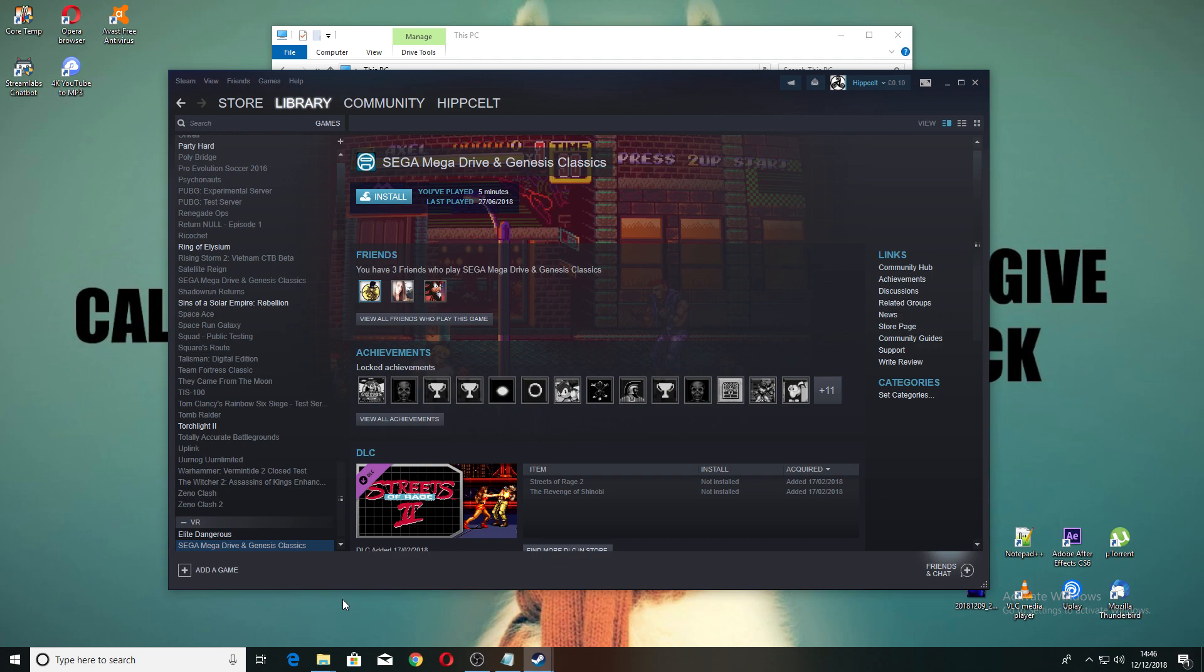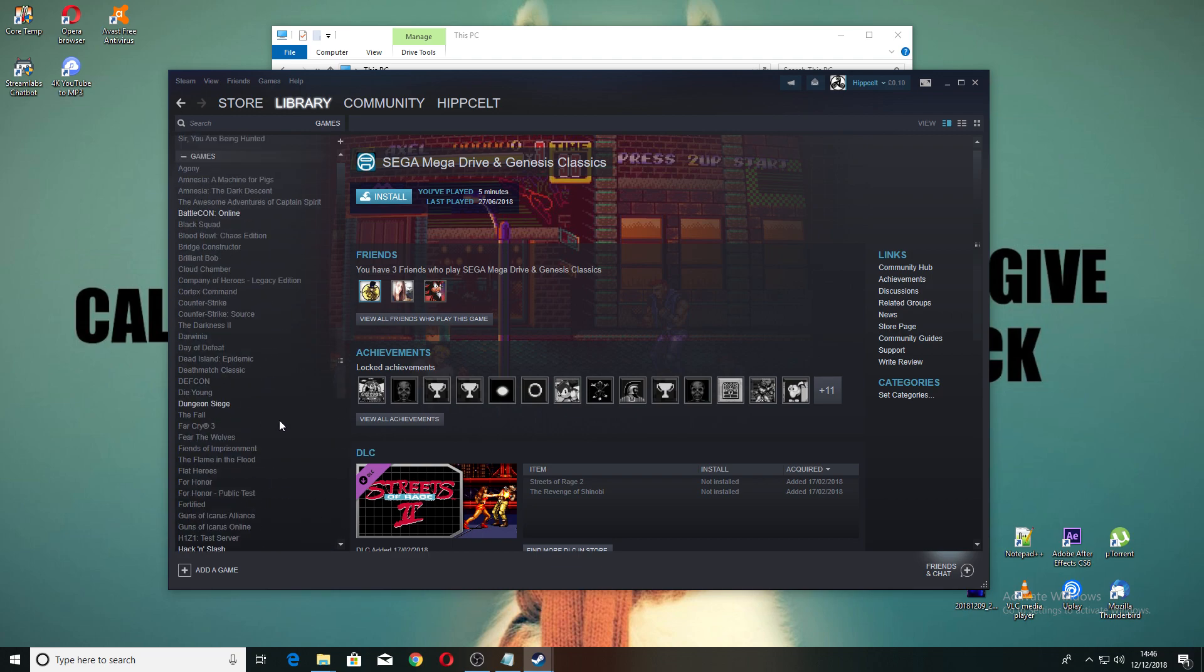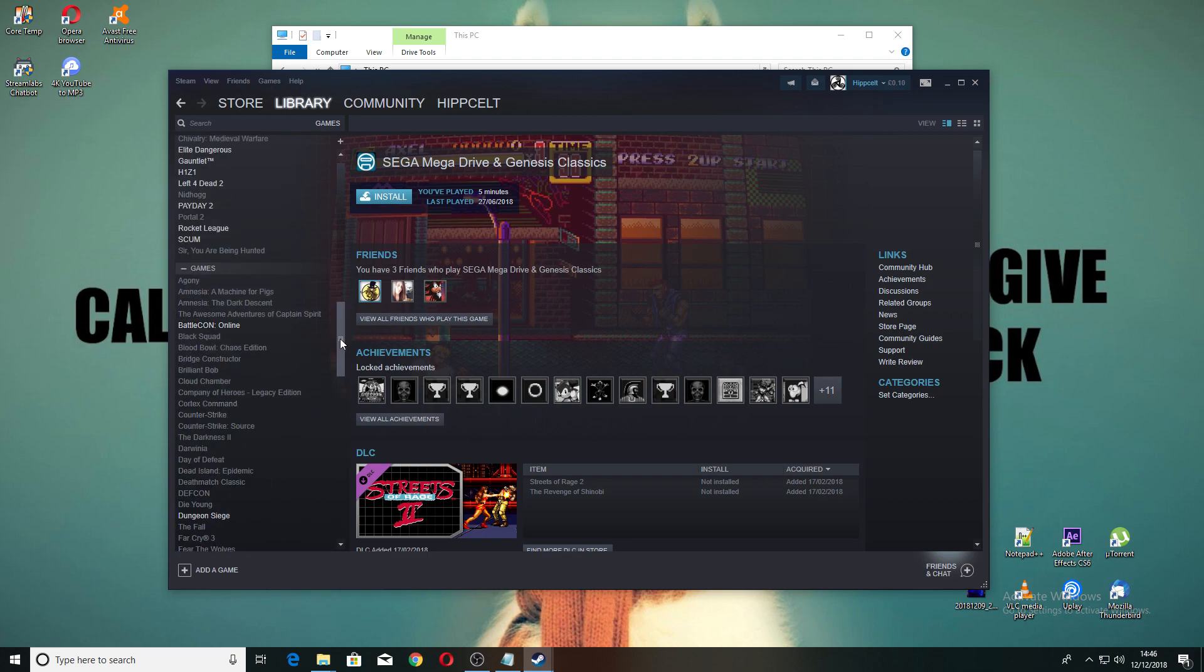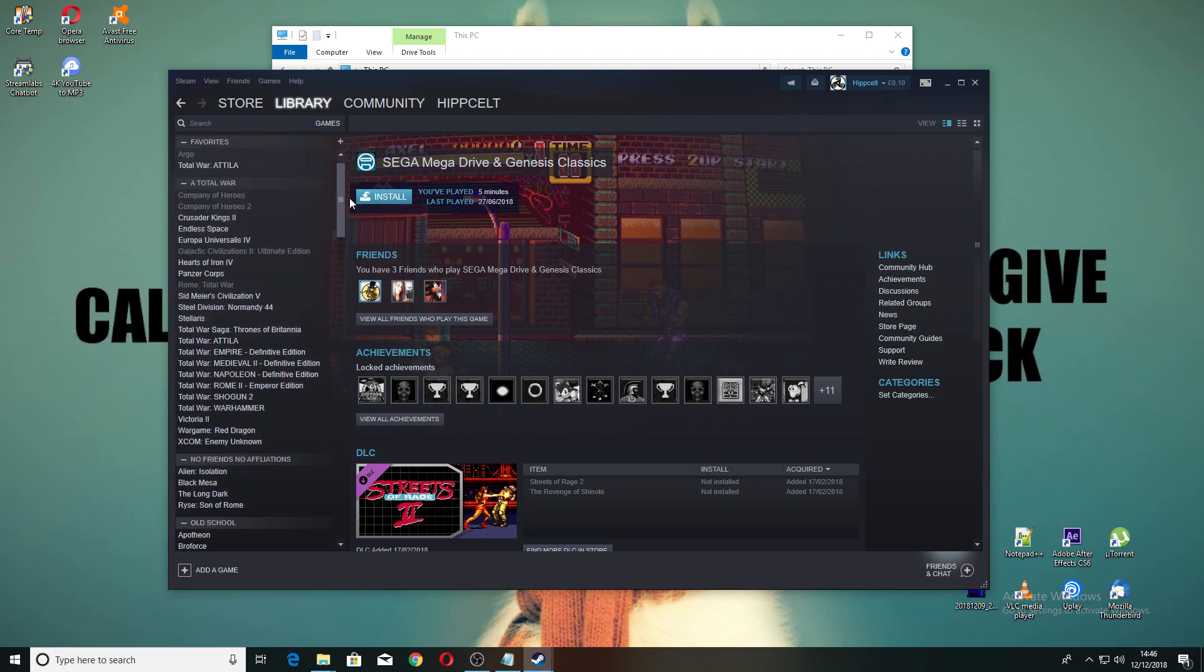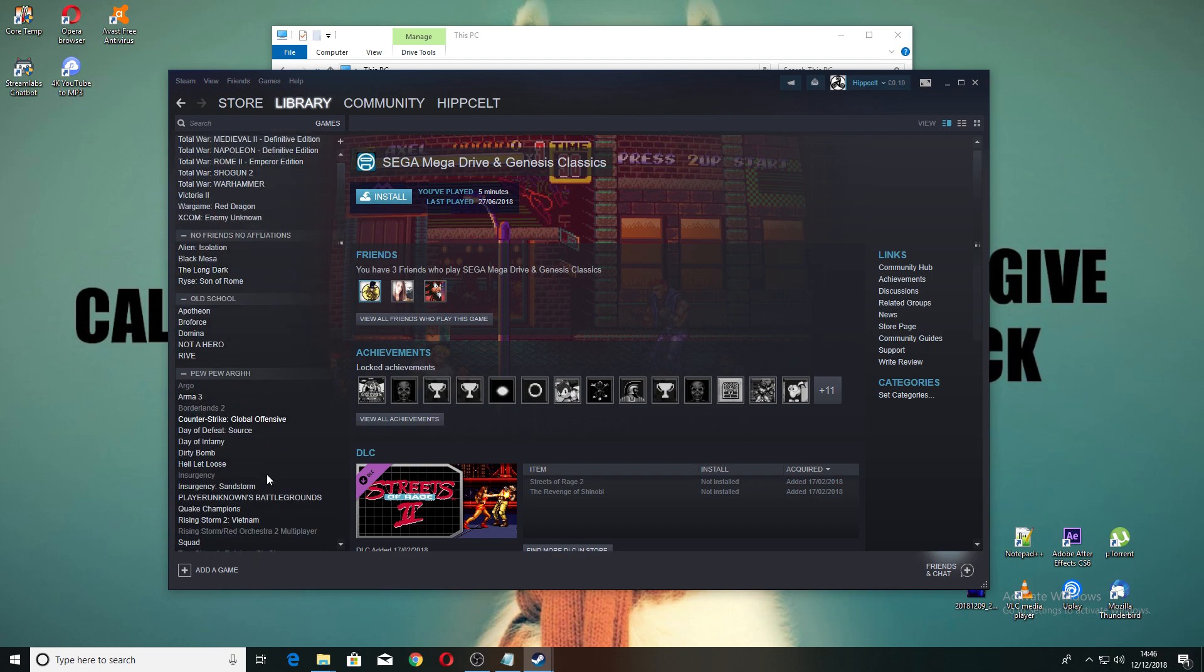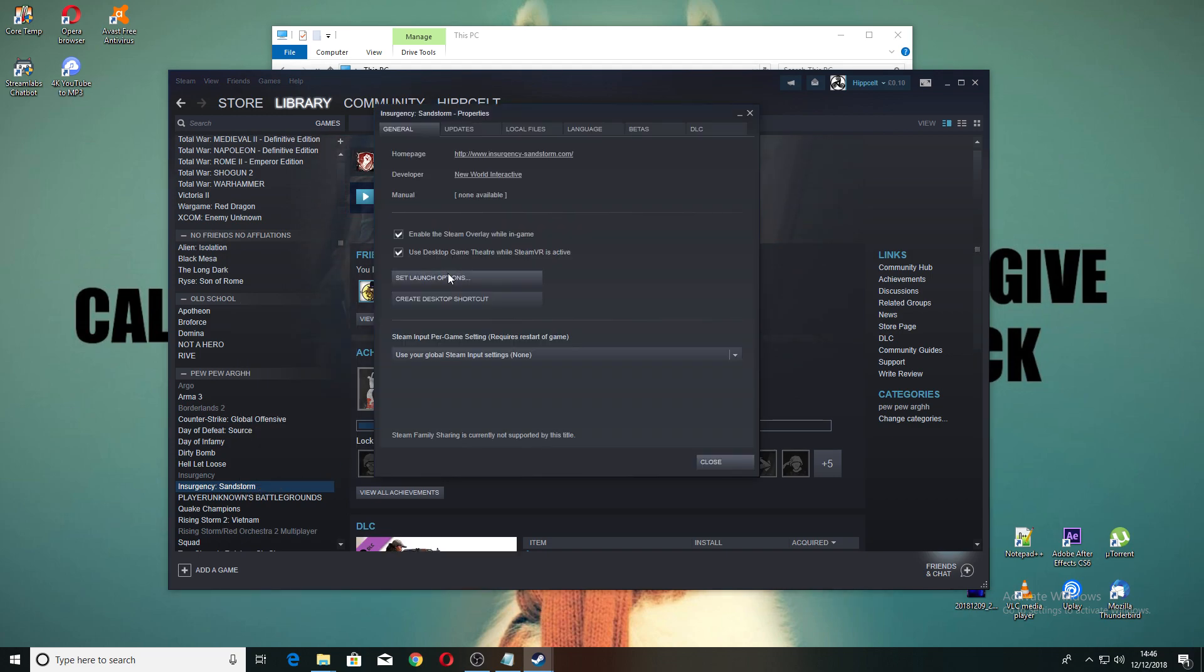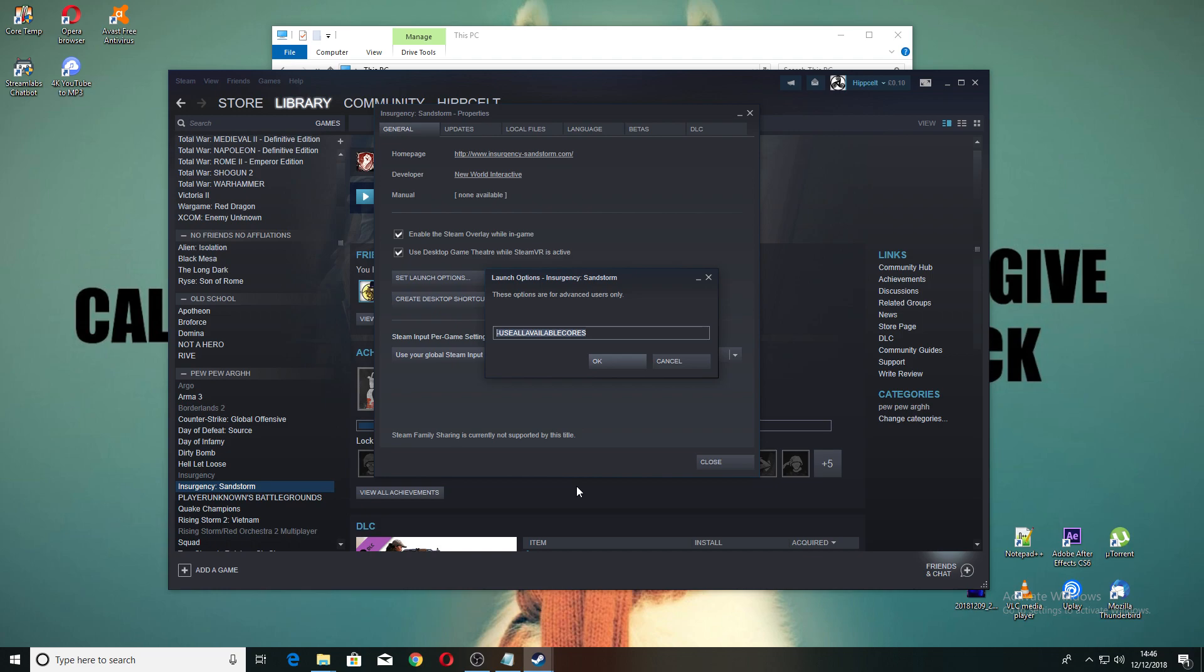First things first, this is something that's helped me out. If I go to Insurgency, let's just go into Steam, right-click on it in Steam, go to Properties, go to Set Launch Options.